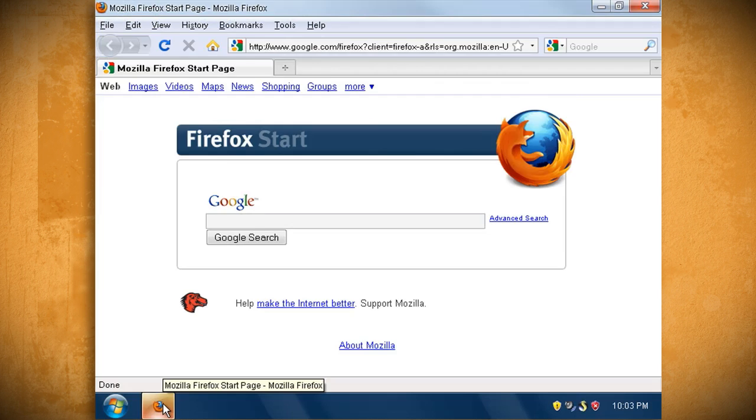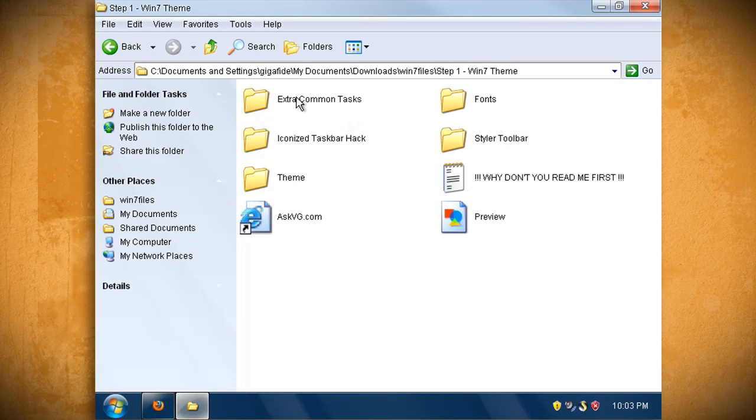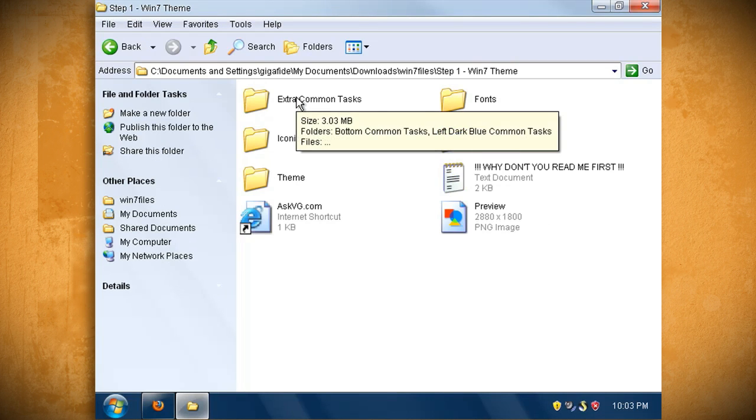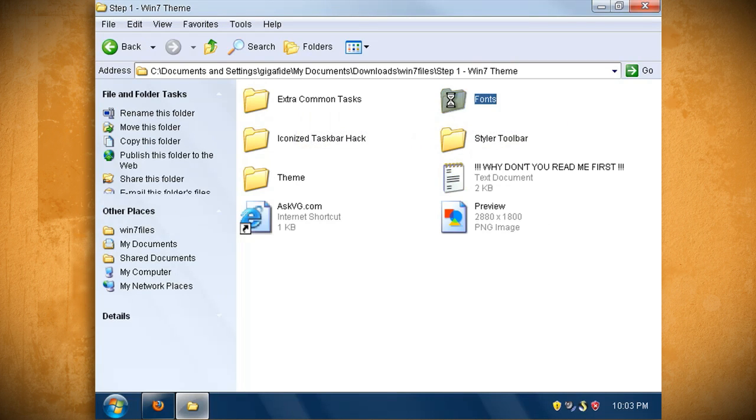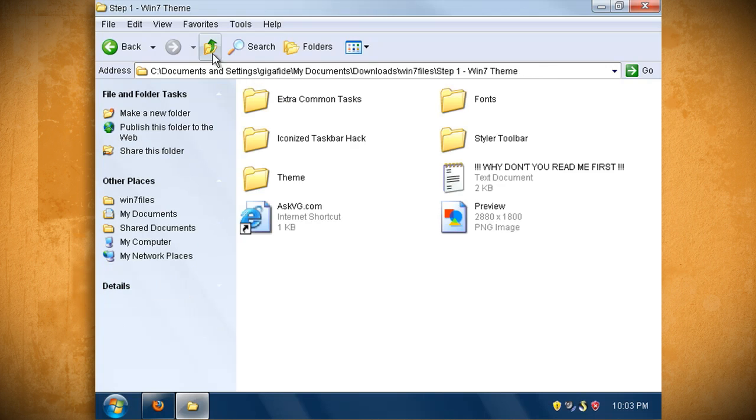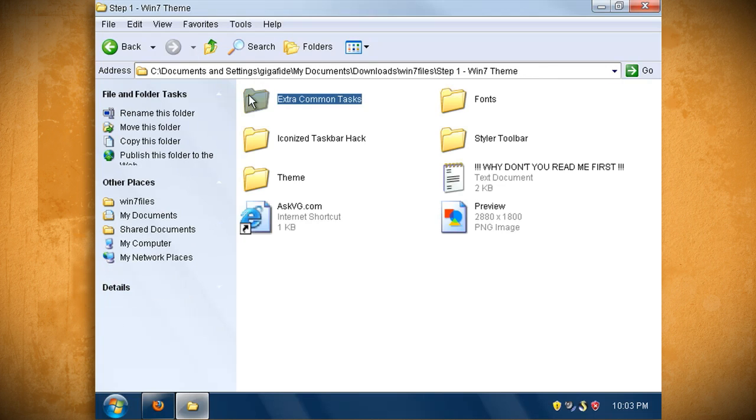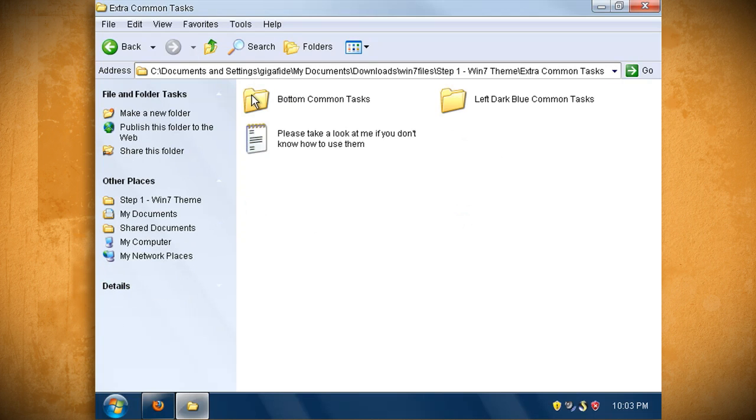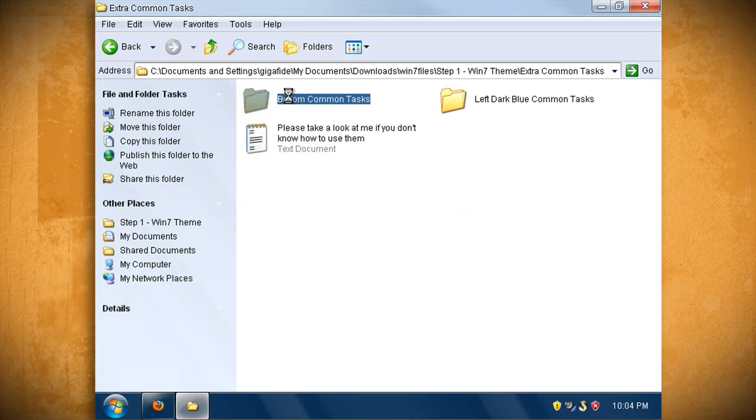The remaining two folders in the step 1 folder are for fonts and a hack for common tasks. You can install these if you want but I'm going to skip over them for this tutorial.